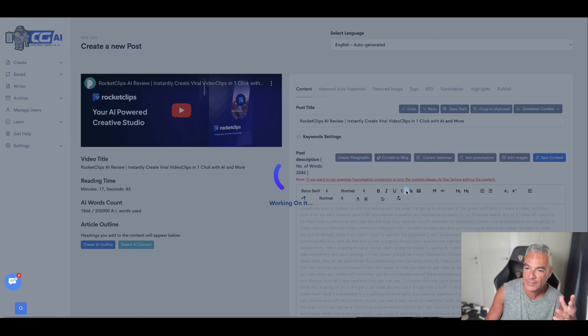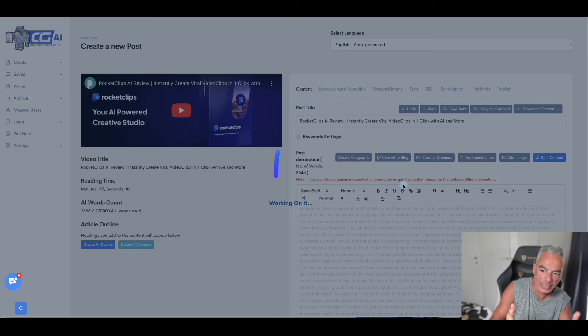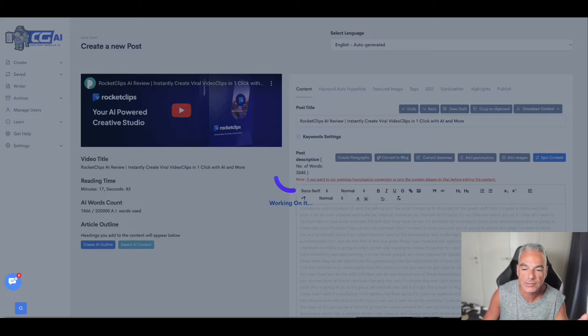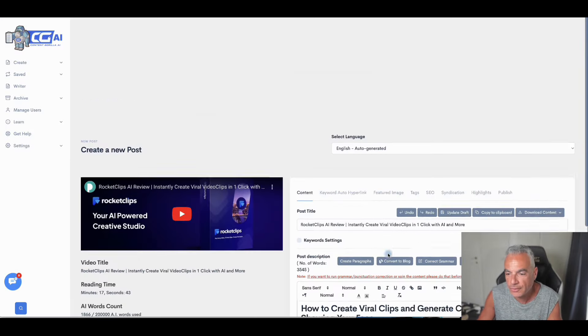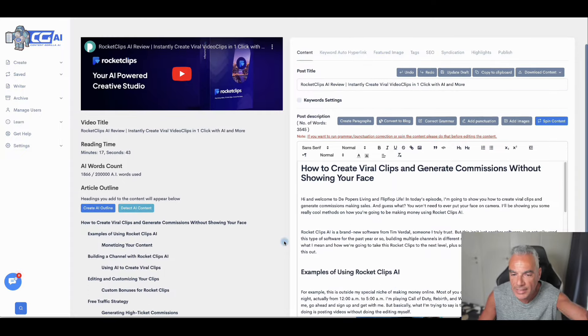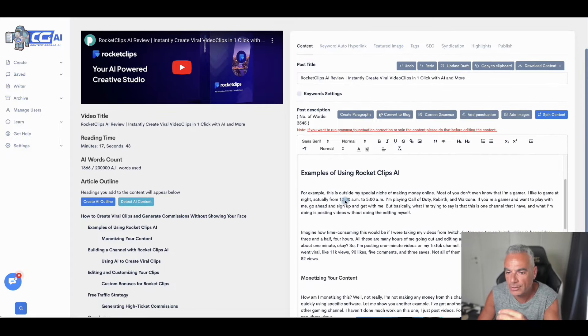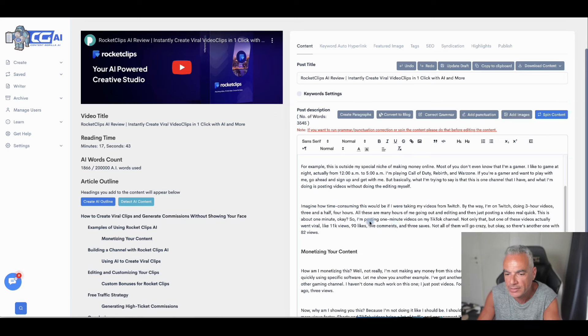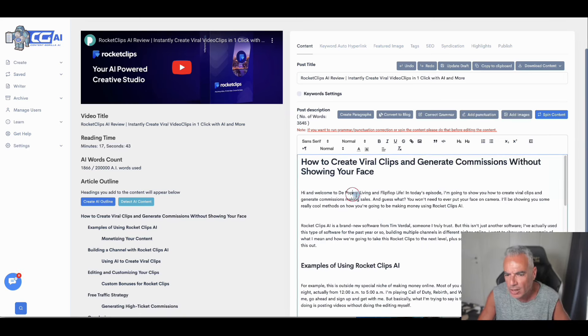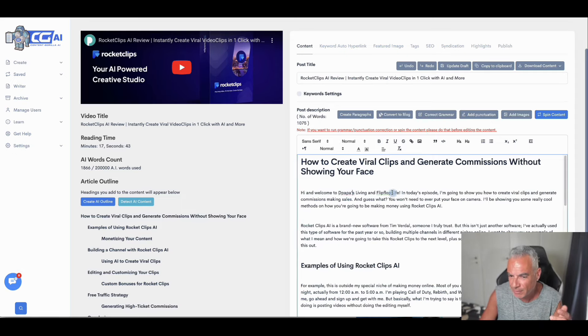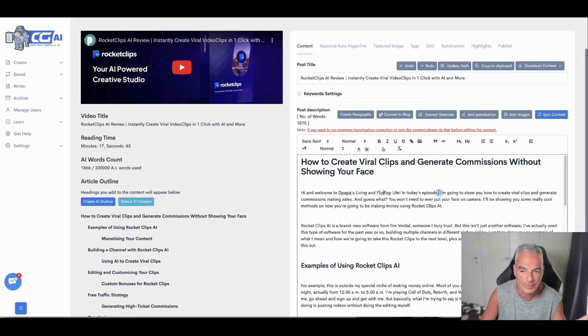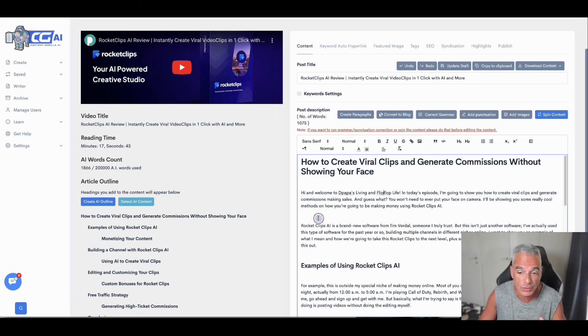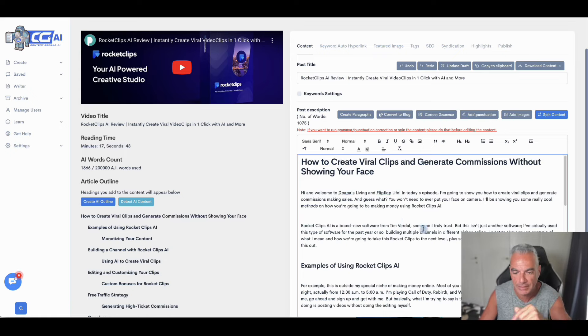Let's say I wanted to convert this into a blog. So right now it's creating, it's working, it's having AI actually fix this into a blog. So here's the finished version of what I said created into a blog post. And it's cool because it actually is exactly what I was talking about, except maybe a couple of things. Welcome to Deep Popper's living a flip-flop life. In today's episode, I'm going to show you how to create viral clips and generate commissions, making sales. And guess what? You won't need to ever put your face on camera. I'll be showing you some really cool methods and now you're going to be making money online. This is exactly what I said in my videos.